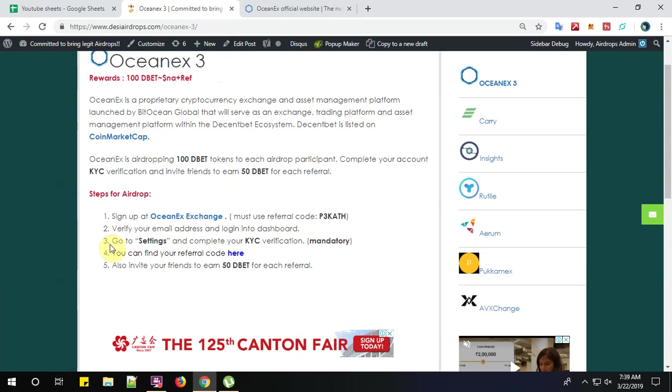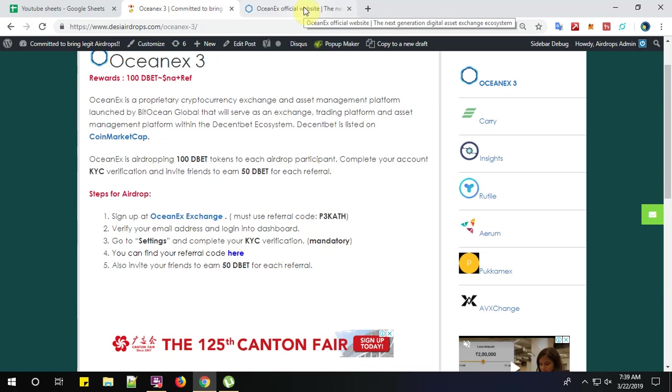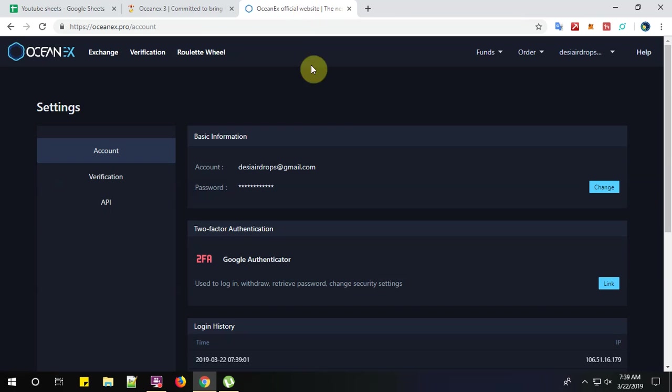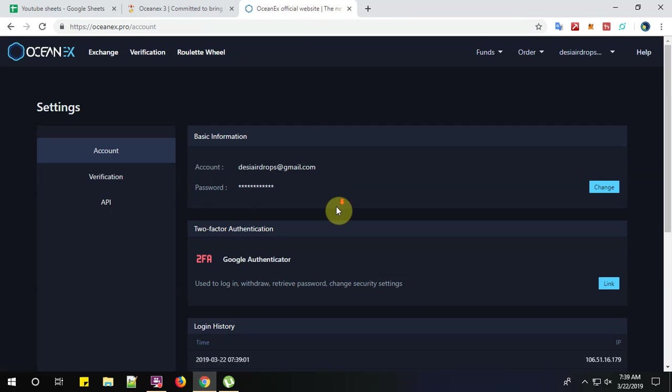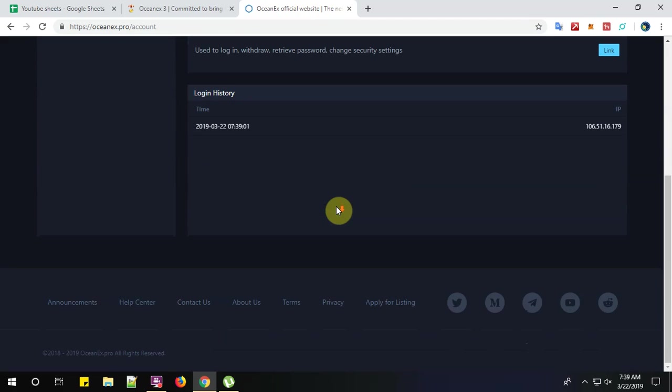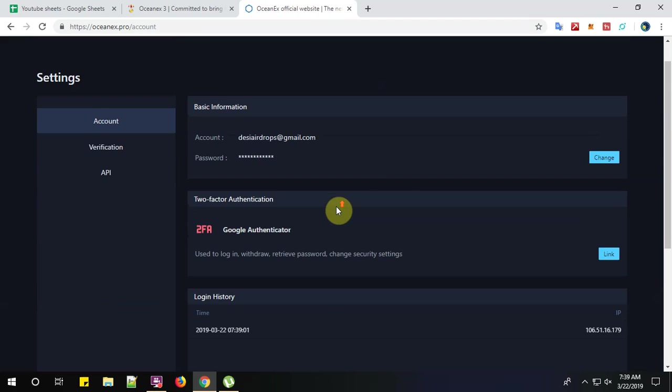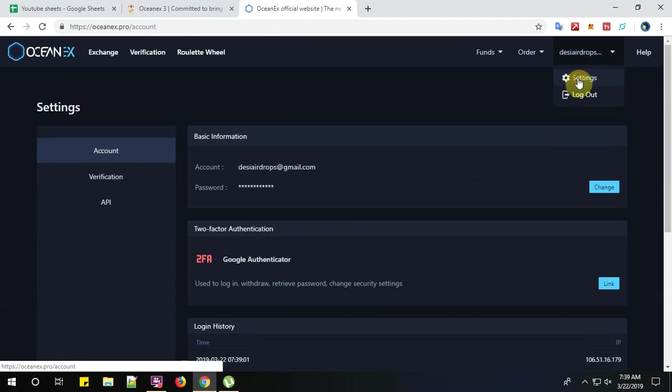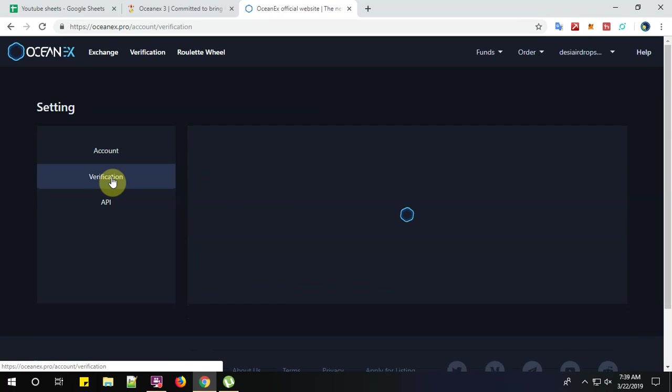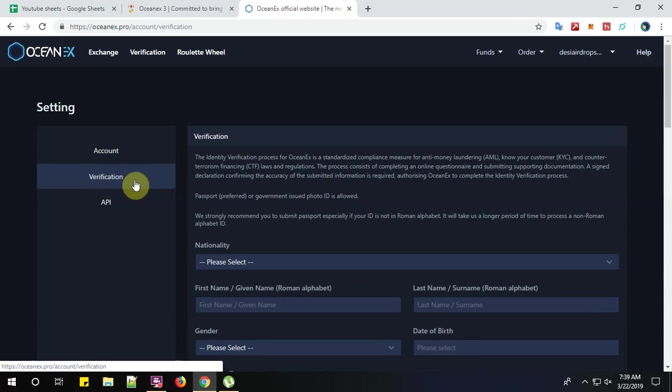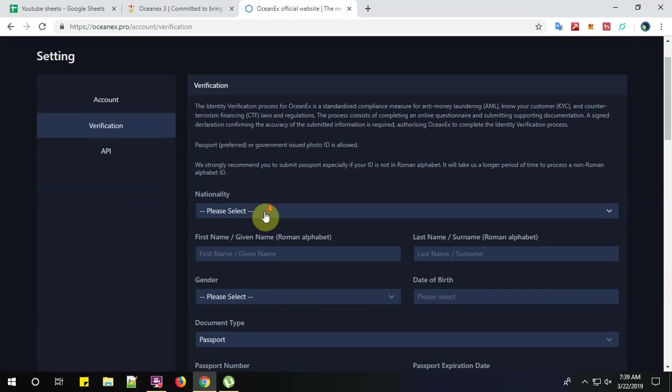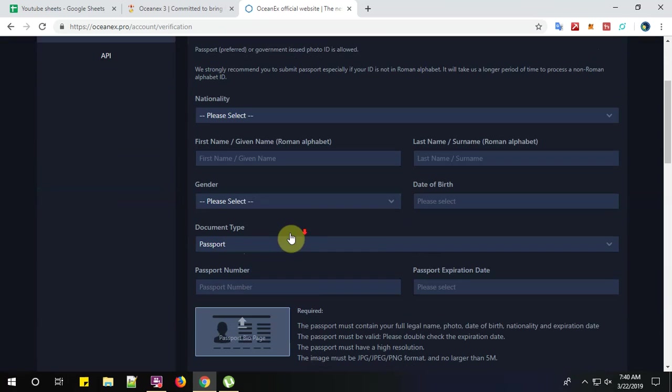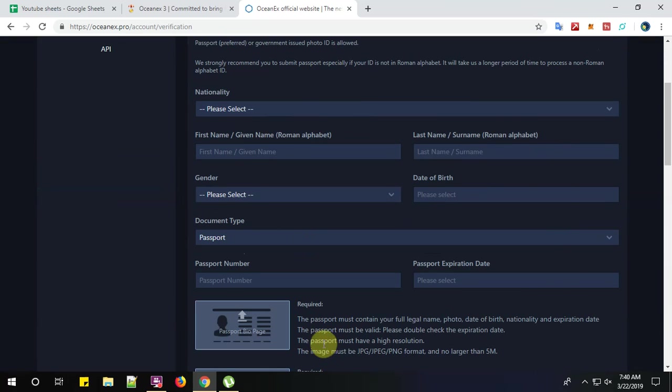Step number 3. Go to the settings and complete your KYC verification. And this is the mandate. Click on settings. Click on verification. So complete your KYC verification here.